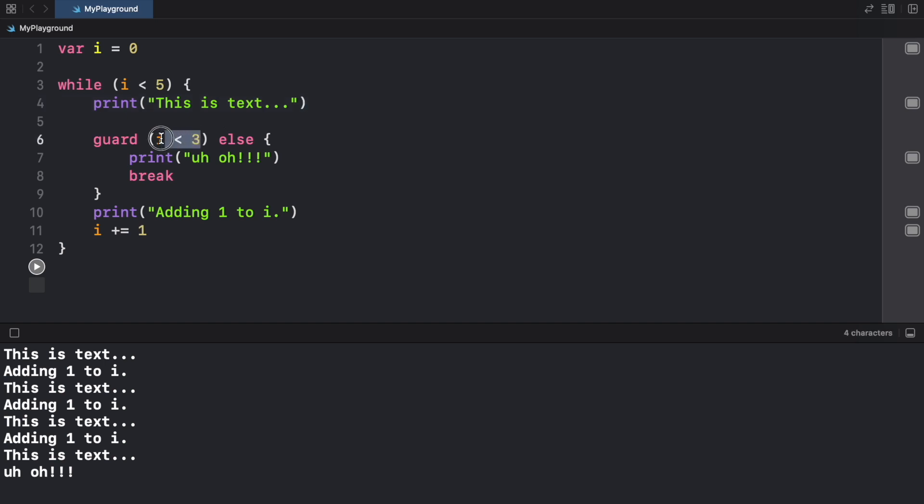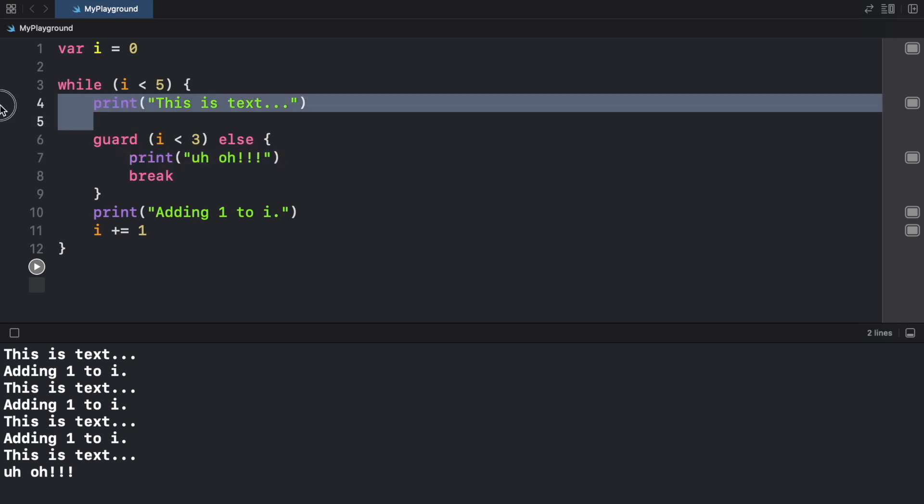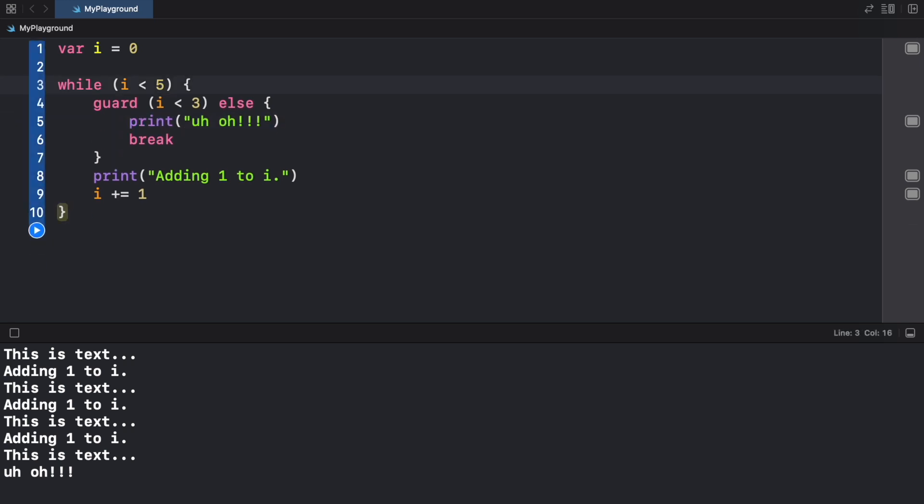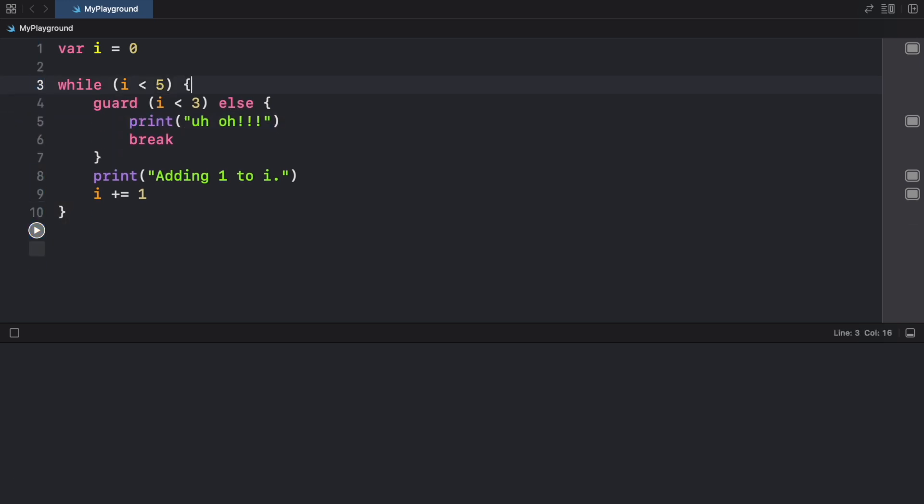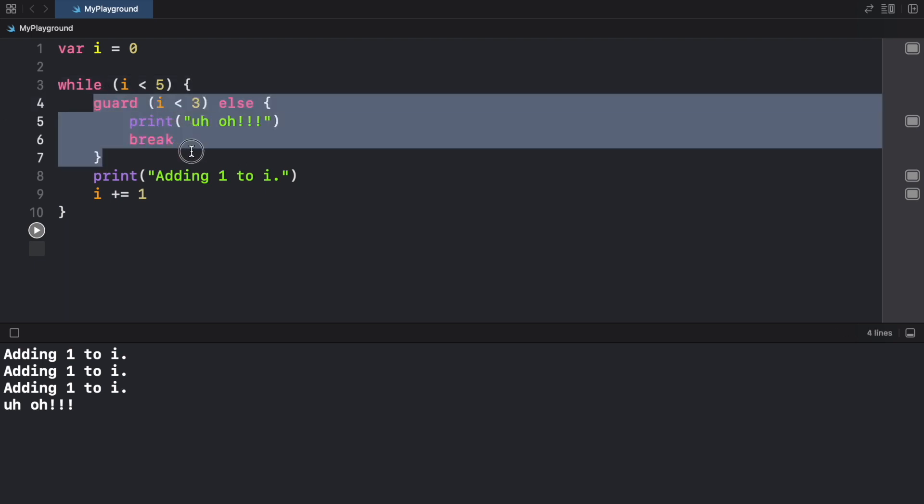Soon as this becomes false, the guard statement kicks in and says "uh oh" and we break out of this loop. We can actually get rid of this one here and rerun the program. As you can see, we add one to i three times and then the guard statement kicks in and says we don't want any more of this, we're going to break.